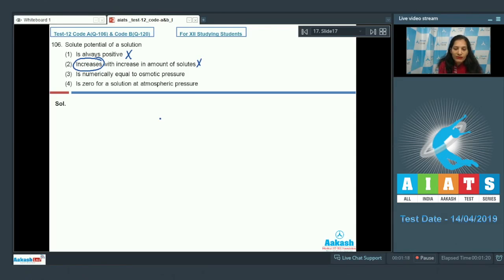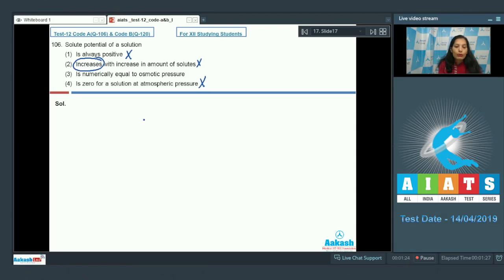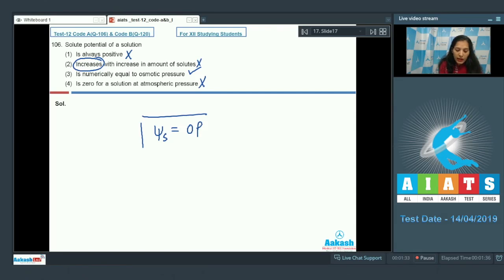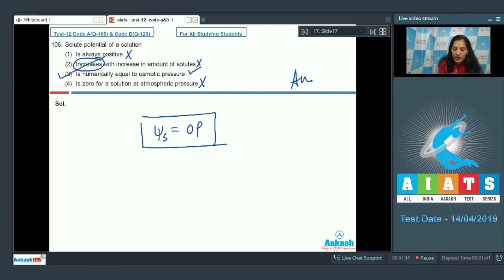Option four — zero for a solution at atmospheric pressure — is incorrect because solute potential is always negative, not zero. So this option is also ruled out. Option three is correct: the solute potential is numerically equal to osmotic pressure but with opposite signs. So the correct answer is option number three.